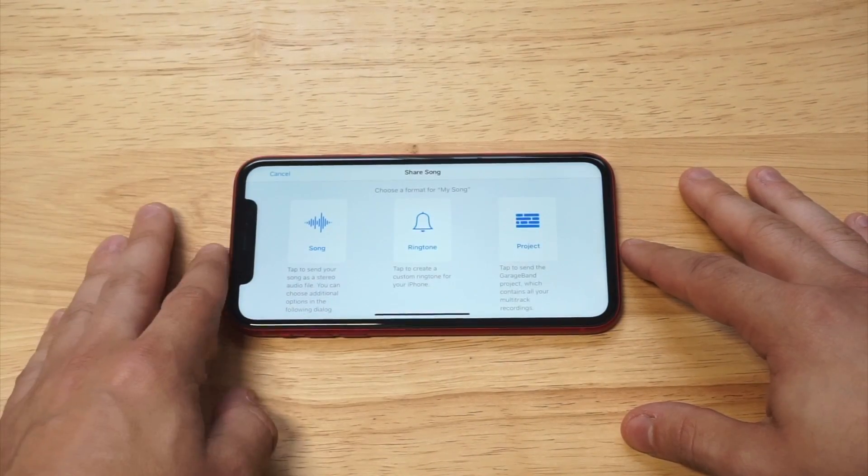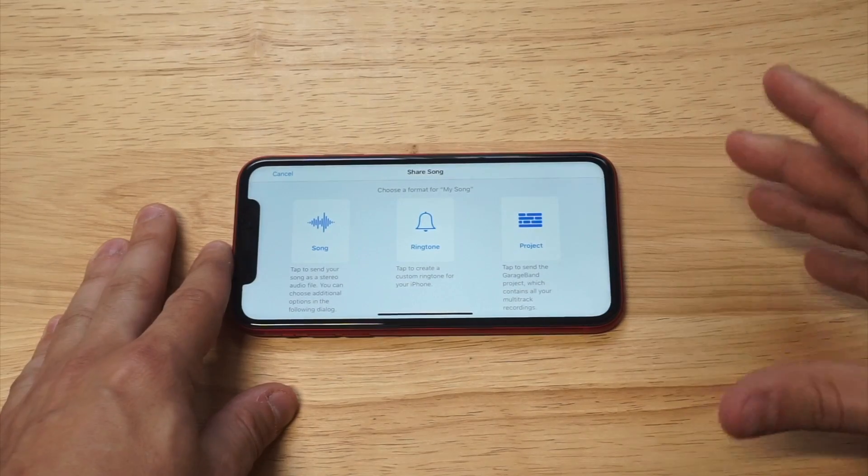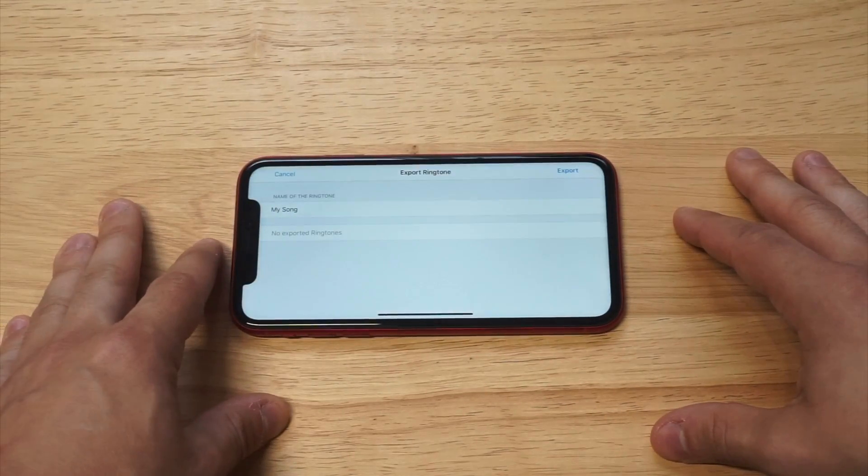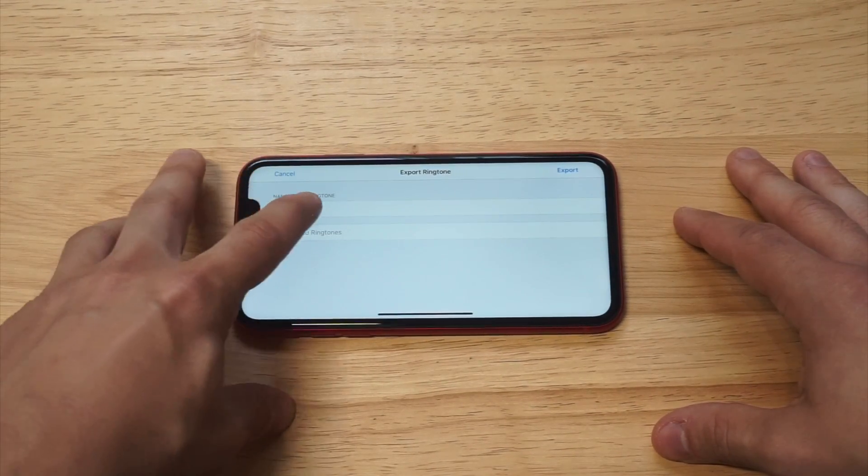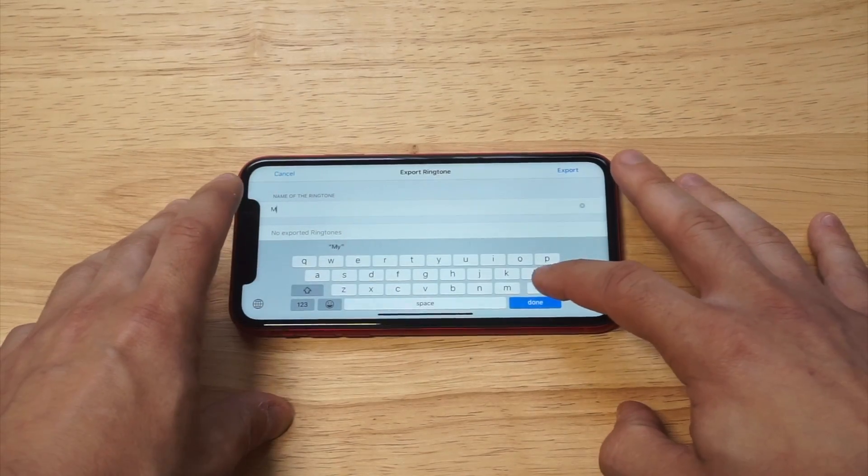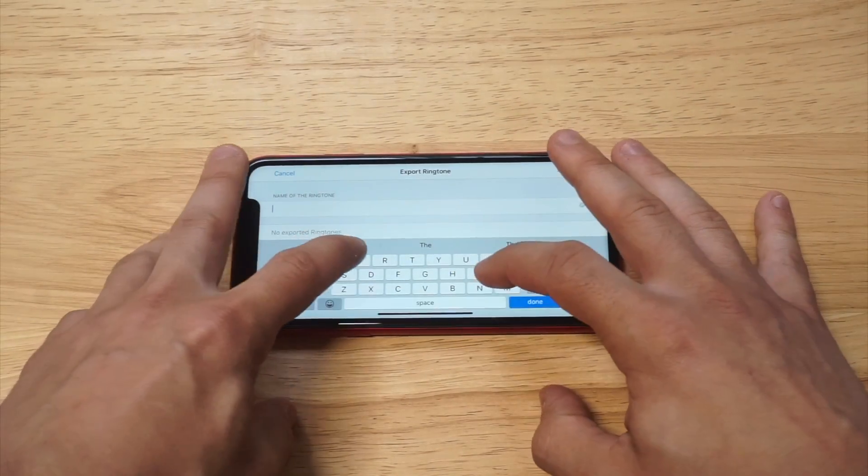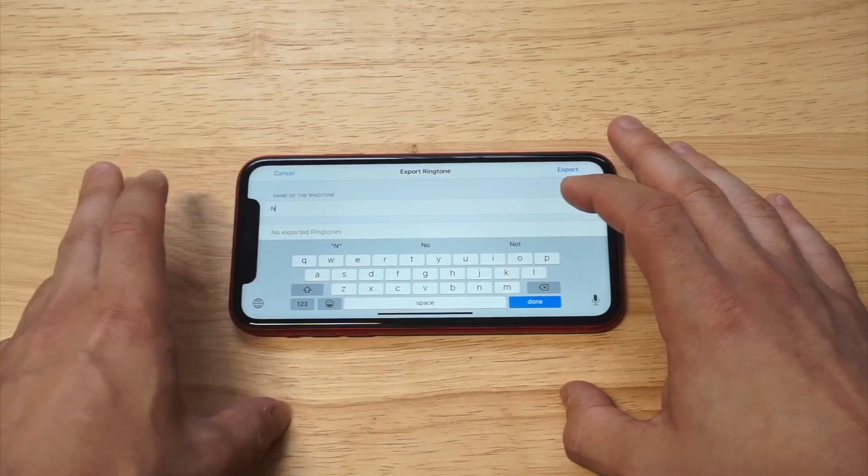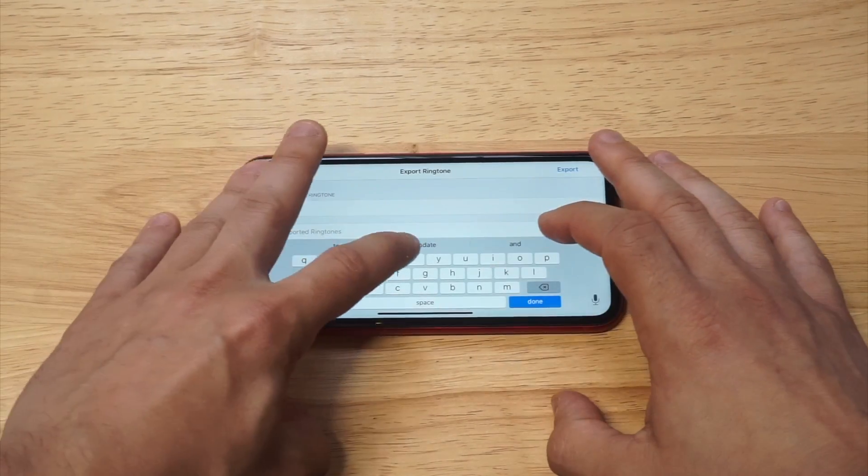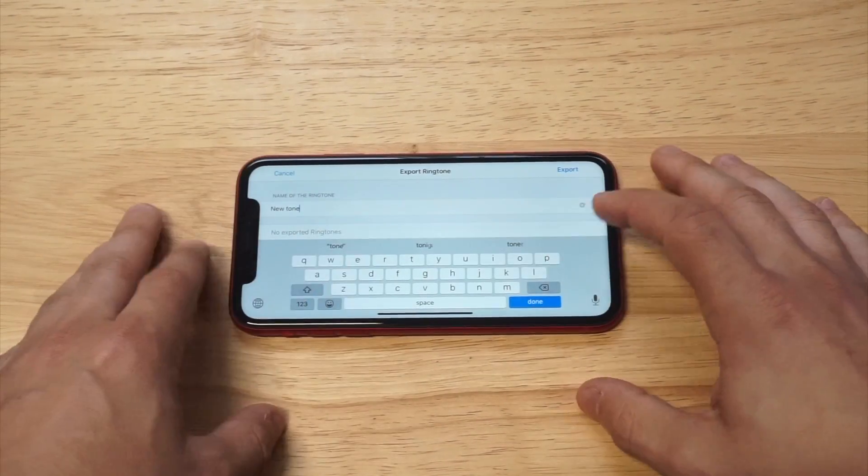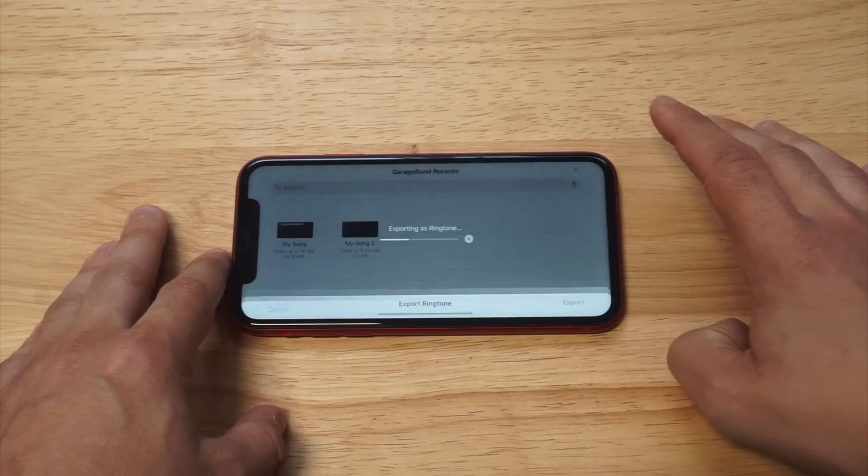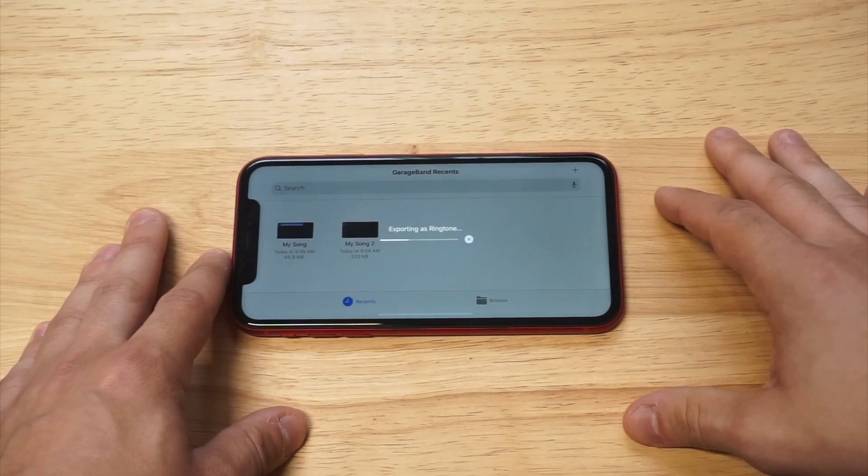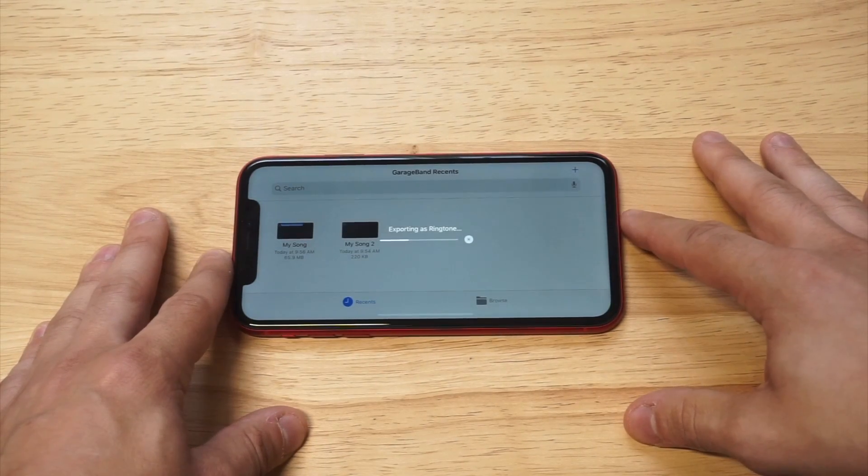So we're going to click share, and then this is where they're going to let you turn it into an actual ringtone. Click ringtone. We're going to name it new tone. I'm going to click done. We're going to click export. Should be pretty quick depending on how long your song is, so we're just going to wait for it to go. I'm going to click OK.